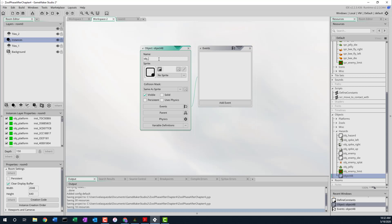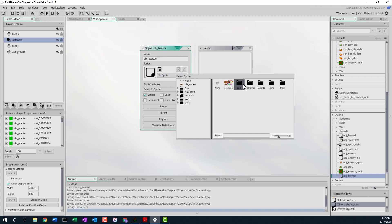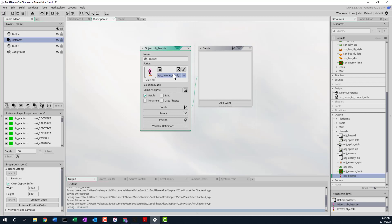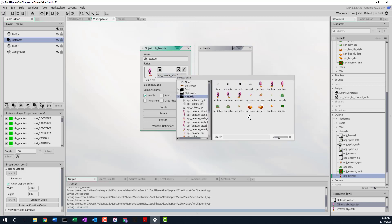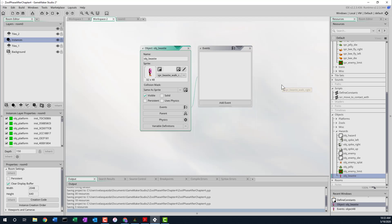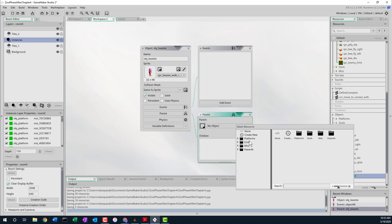So I've got beastie typed in — caps lock was on. Then we'll use the beastie sprite pointed to the right. Walk is probably this one here — walk right. And we'll set the parent to object enemy, so it'll inherit all the behaviors and events associated with our object enemy.